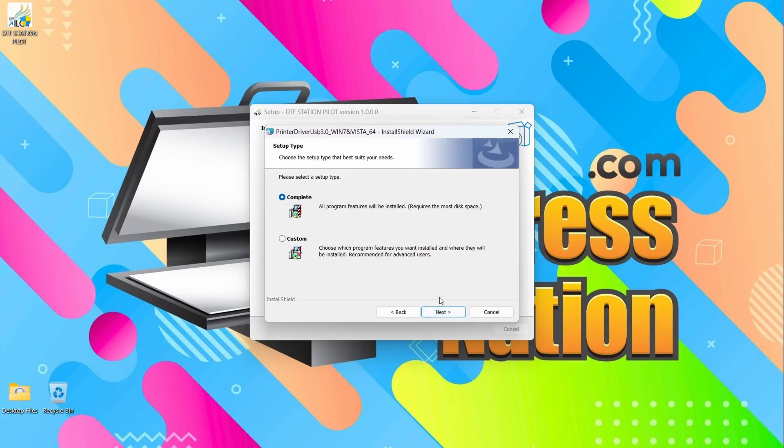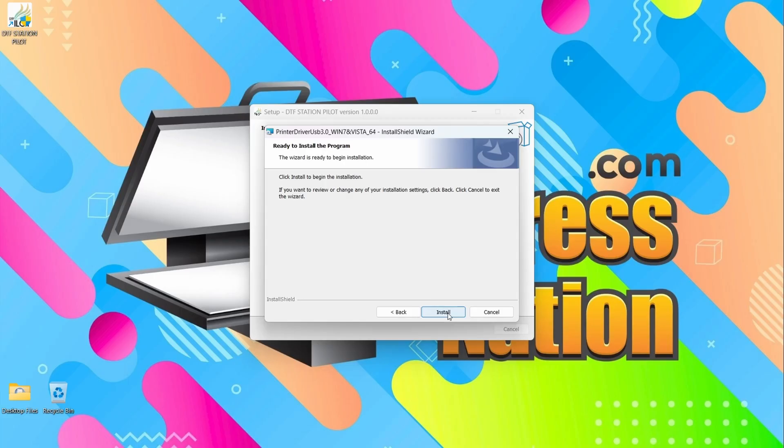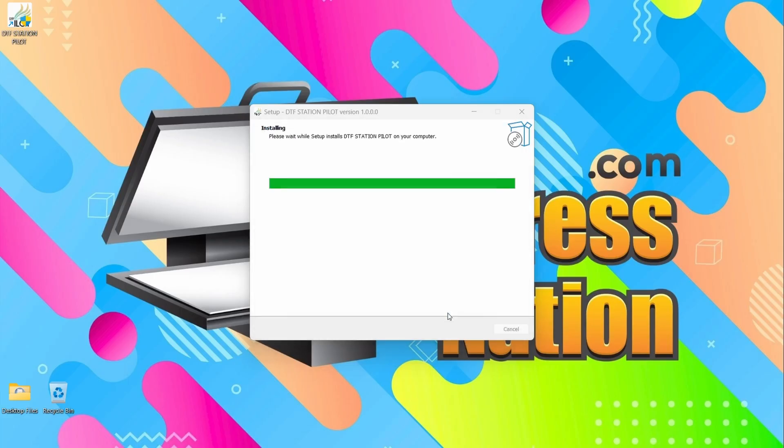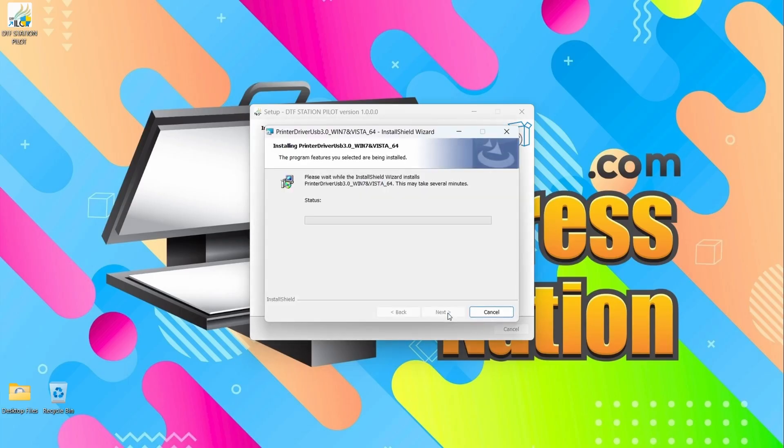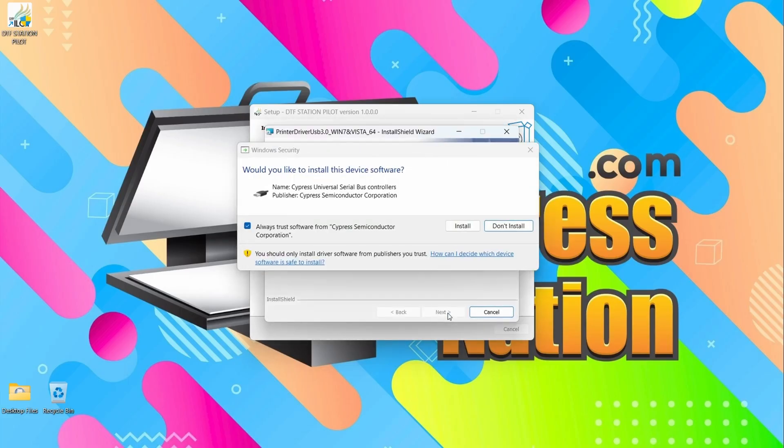We're going to click Complete. And Install. I'm going to go ahead and click Install.